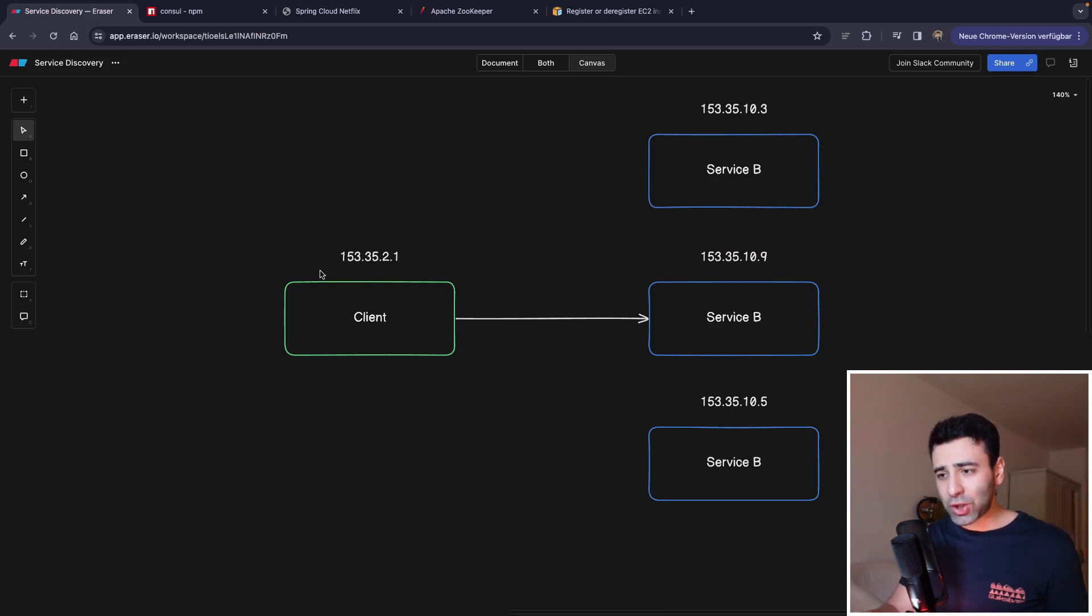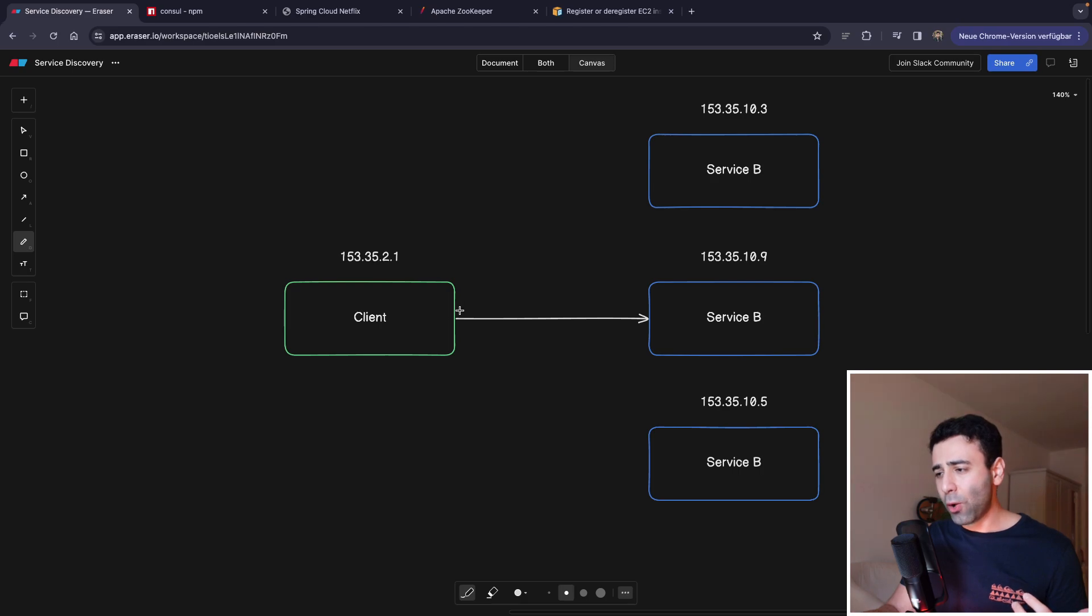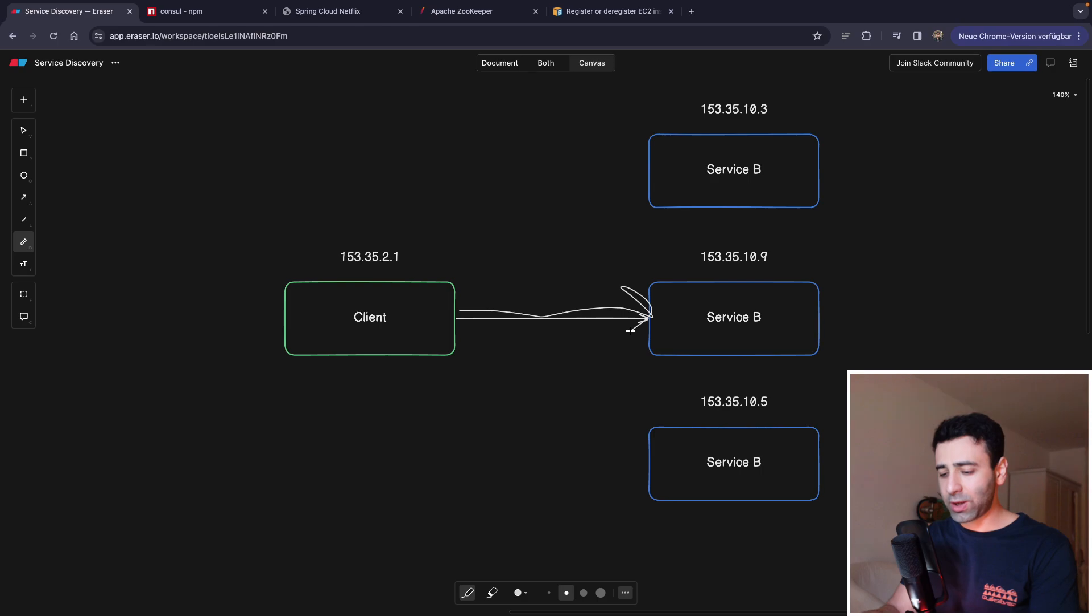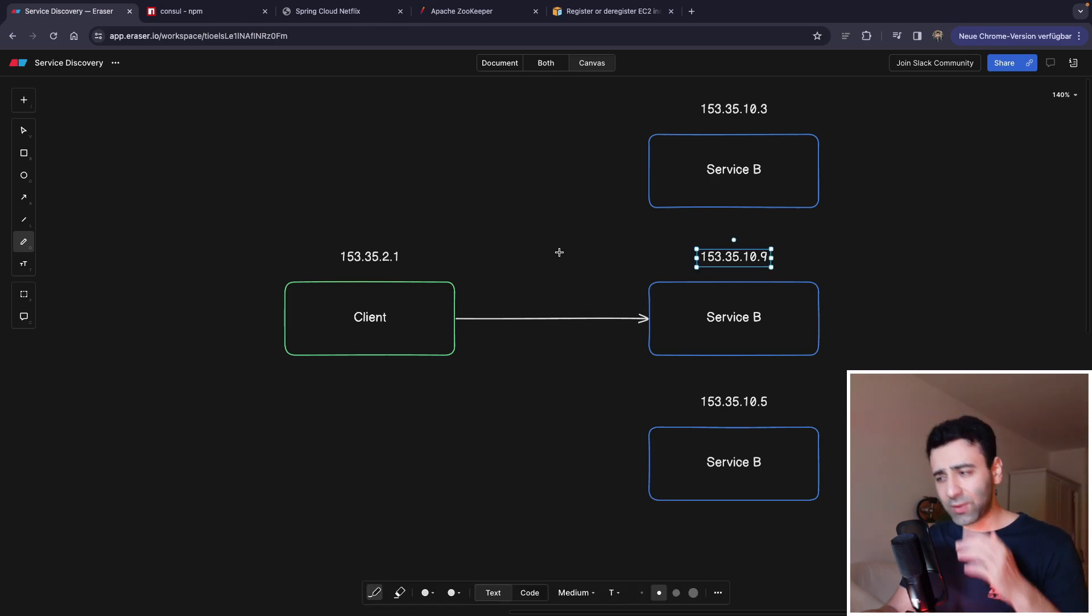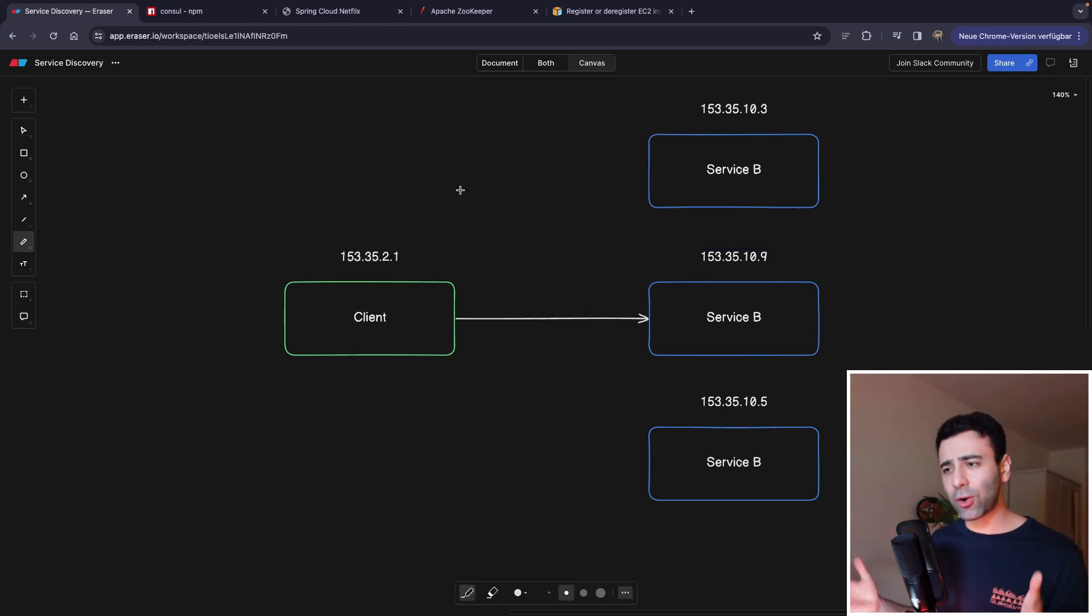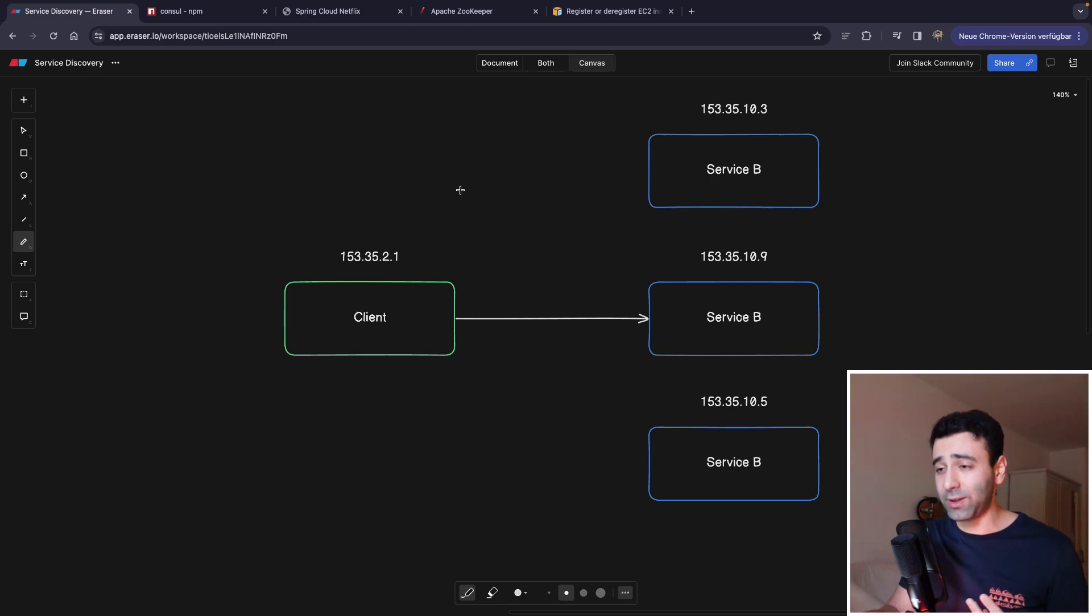Now, the question is, how on earth can client know the new IP addresses of these newly spun up instances? There's no way. That's why in microservices, there's a concept called service discovery.